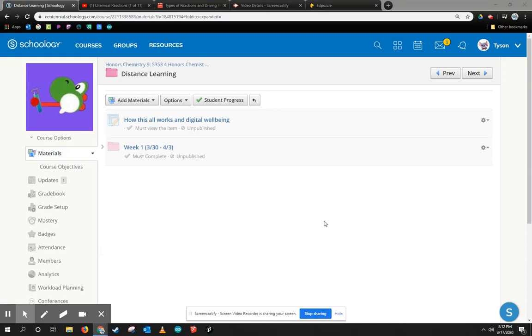All right, I quickly wanted to show you guys a tool that you can use in Schoology to help students. I wanted my students to take notes, but beyond just taking notes, I wanted them to self-check to make sure that they understood what was in the notes before they moved on.